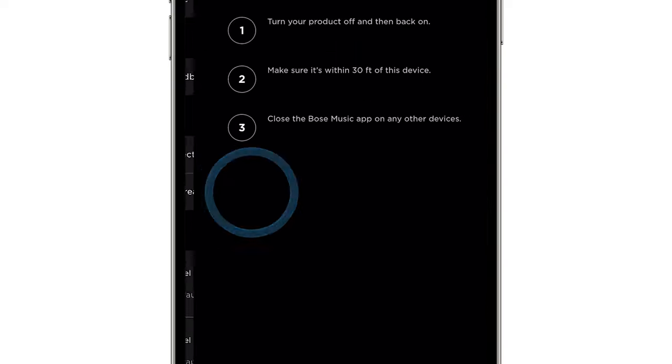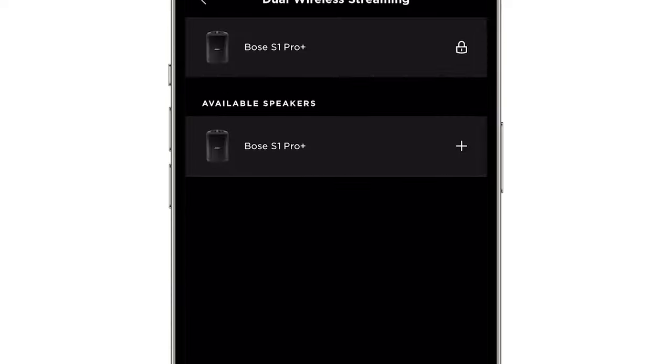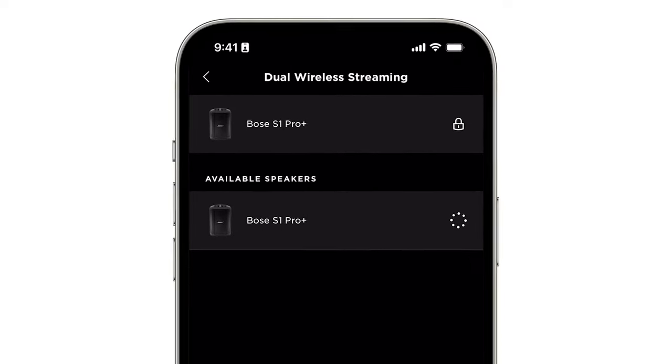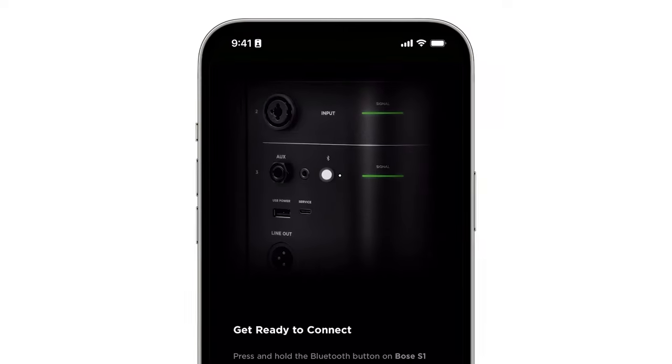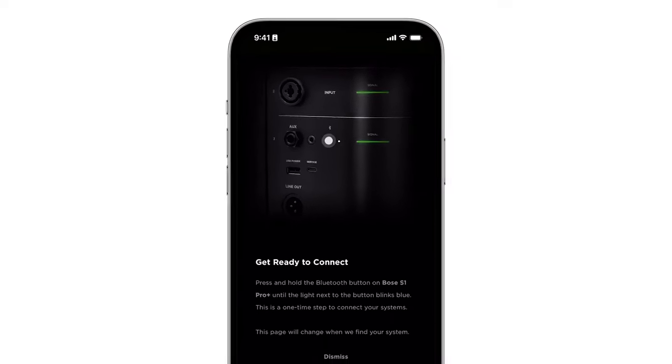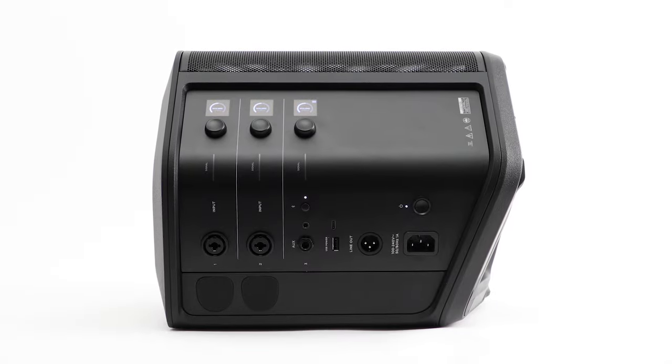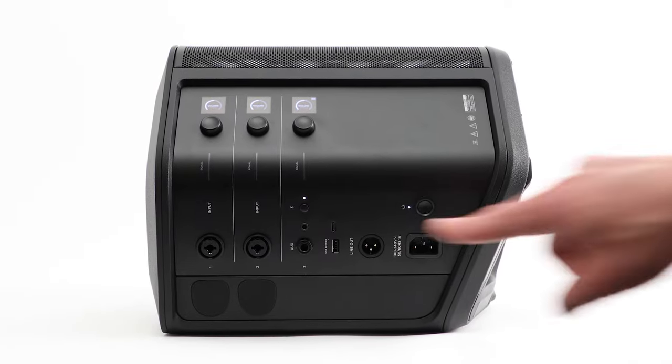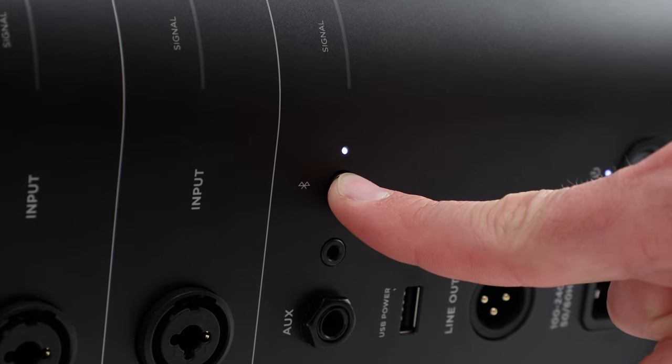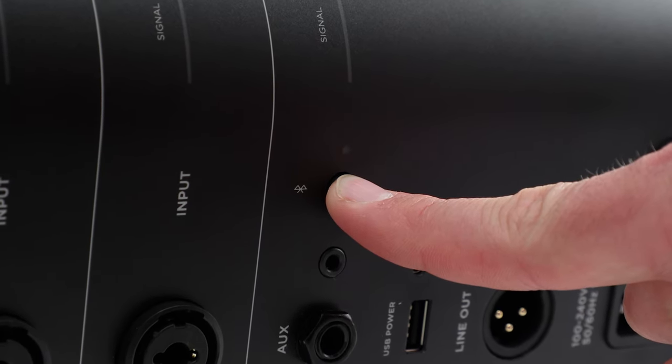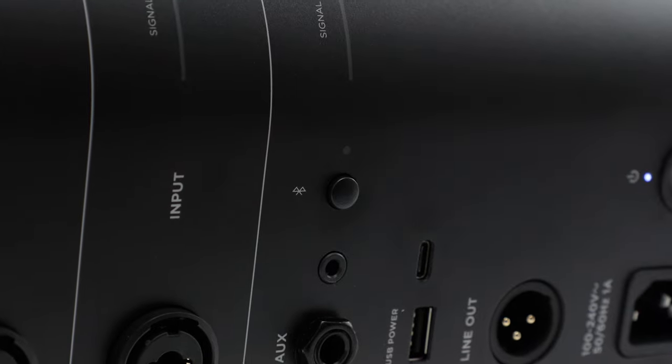Select Dual Wireless Streaming and then select the system you want to connect. You may be asked to press and hold the Bluetooth button on the system you're trying to connect. If so, press and hold it until the Bluetooth light blinks blue.